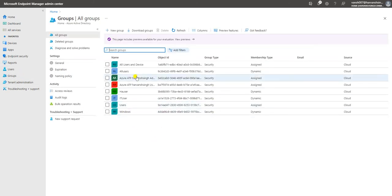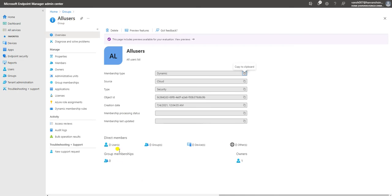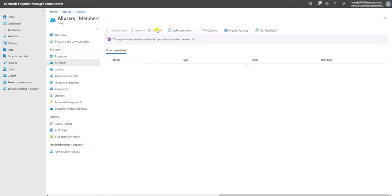Let's check the All Users group — it's still calculating data in the backend. After some time, you'll be able to see the full user list under the membership tab. You can also refresh the page manually, but it should automatically update once the backend query finishes.